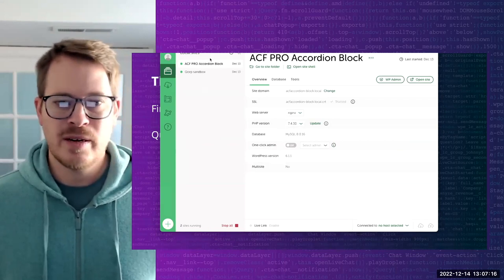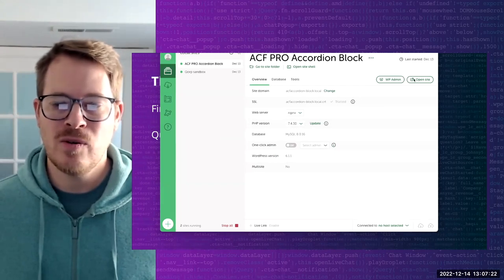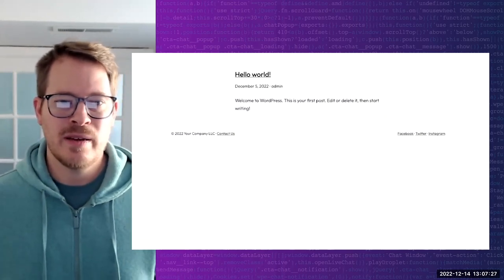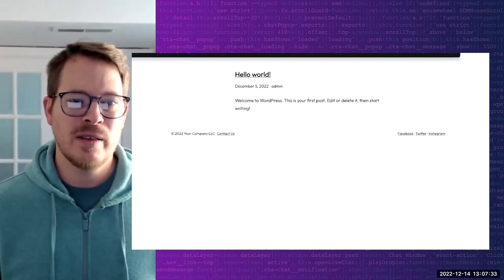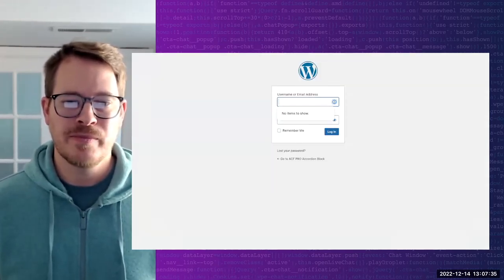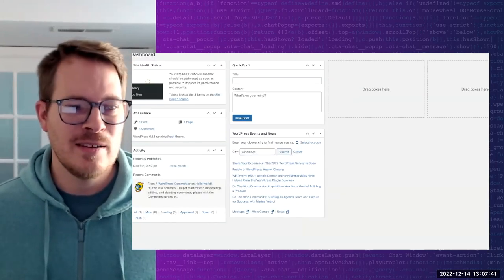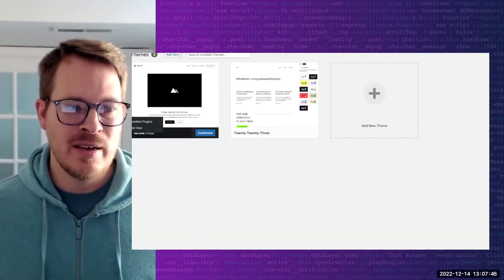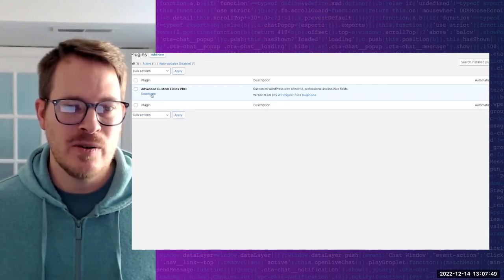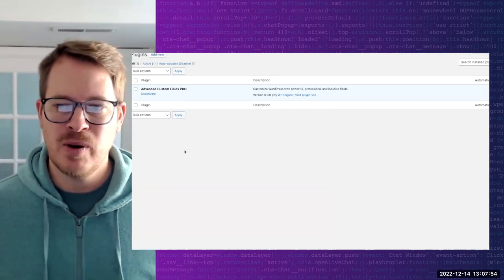I have a site set up with WP Engine's Local app with a local WordPress instance. I'm going to go ahead and open that up - this is the front end with the Frost theme activated. I'll go ahead and log in here. Here's the Frost theme activated. Advanced Custom Fields Pro is activated. It's a pretty bare-bones installation.